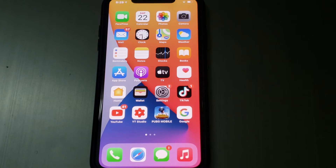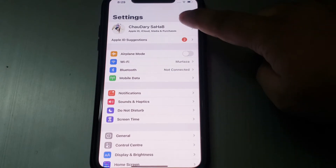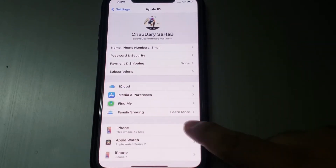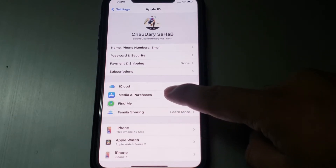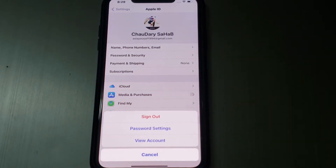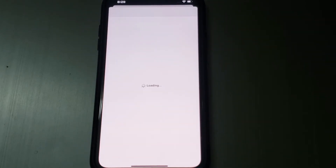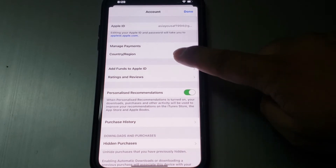To fix apps not downloading on iPhone or iPad, first tap on the Settings app, then tap on your Apple ID. You can see 'Media and Purchases' appears on screen — tap on it, then tap on 'View Account'. Wait a few seconds, then tap on 'Country and Region'.